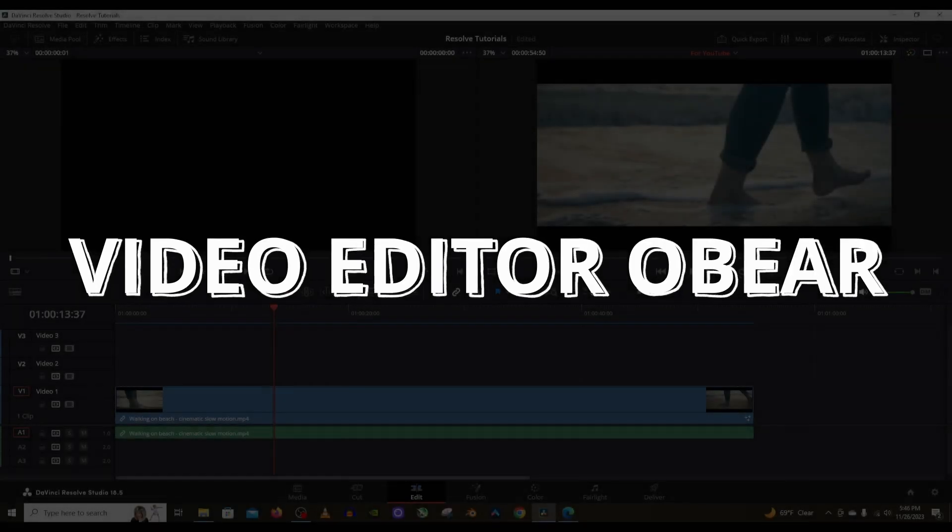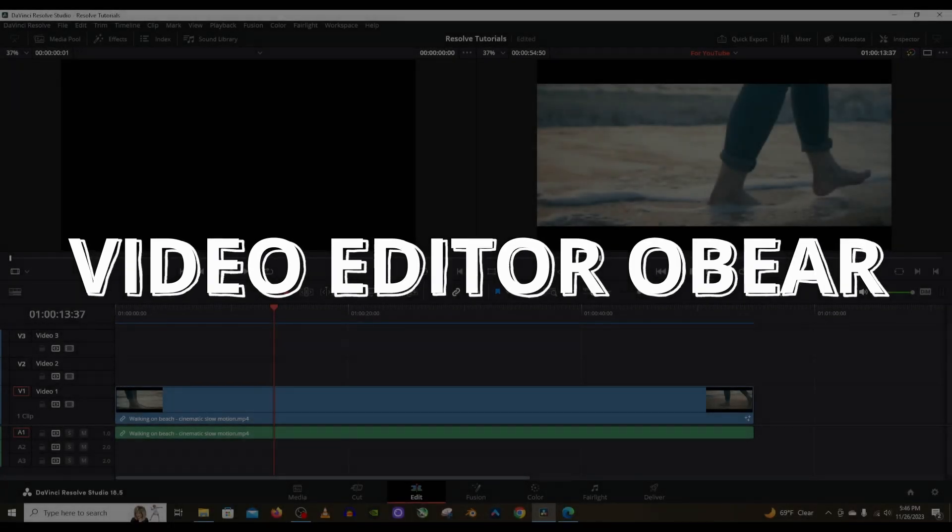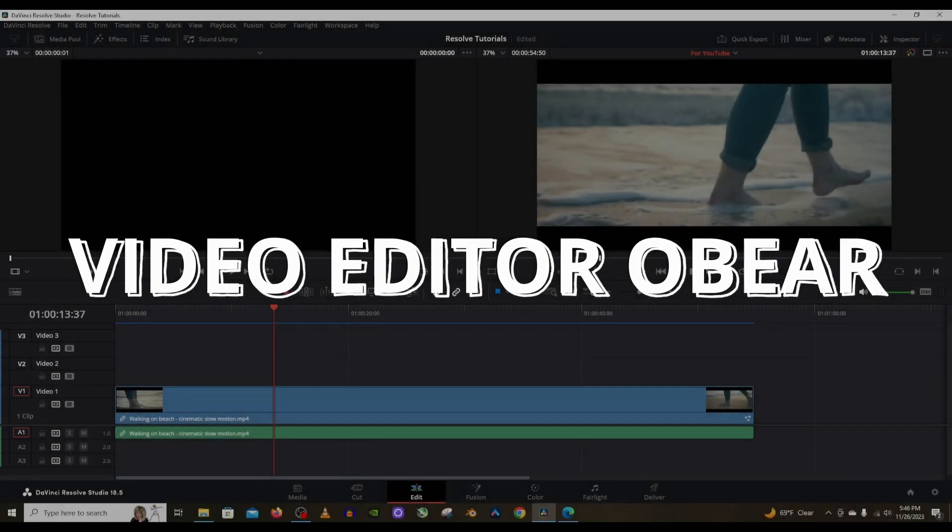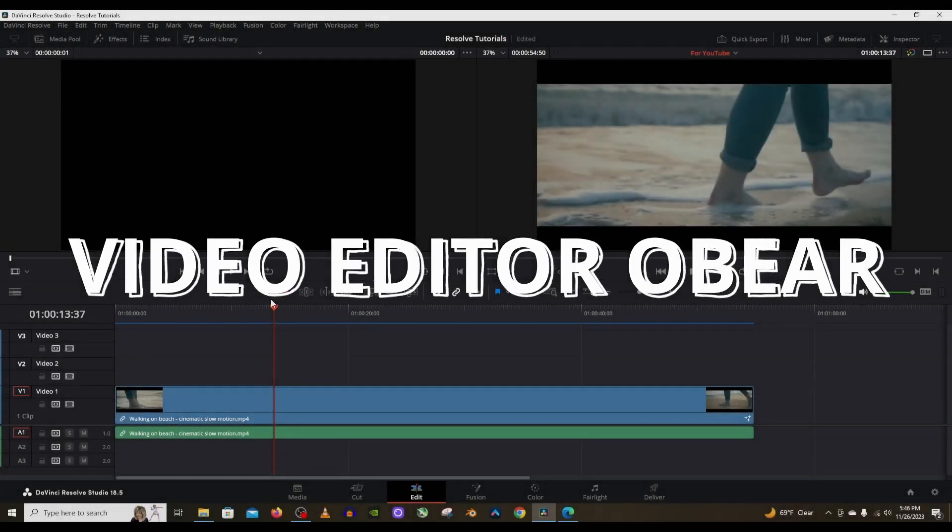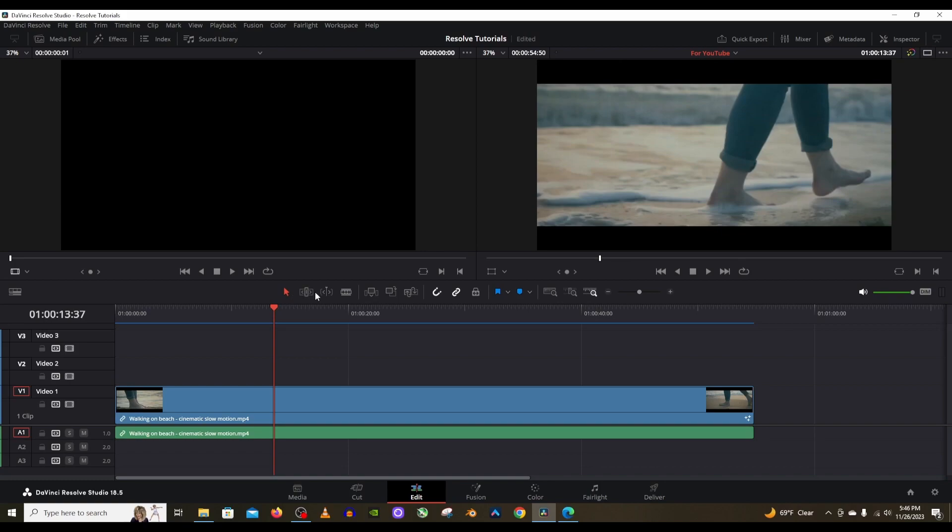In this video I'm going to go over the toolbar in DaVinci Resolve. This toolbar with all of these buttons. So if you don't know anything about these, then perfect, this video is for you.